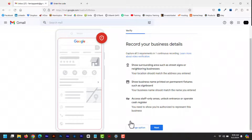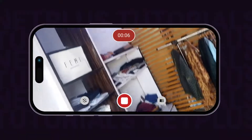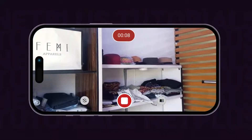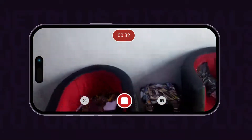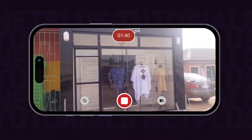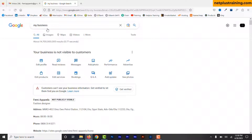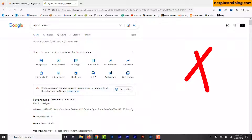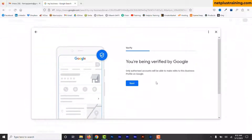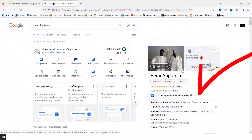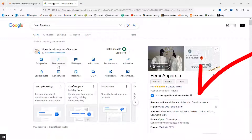One of the common verification methods for Google Business Profile is video verification. Many businesses struggle to complete this verification process because they always fail to meet the required guidelines. I am going to show you how to verify your Google Business Profile with video verification. By showing you how it is done, you understand the requirements and therefore navigate the process more smoothly. Now let's get started.